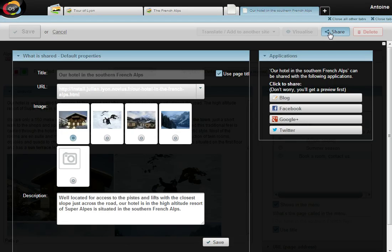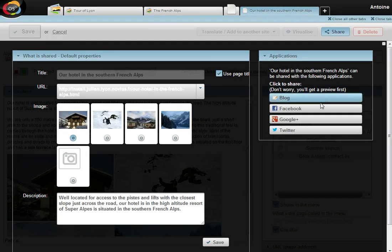Here is Novus OS's share function, which, in one click, prepares your content for different social networks.